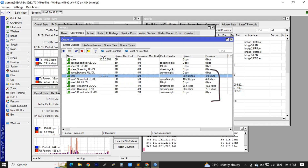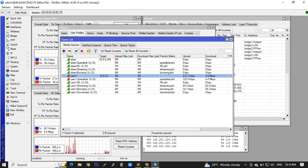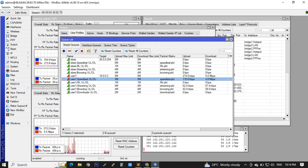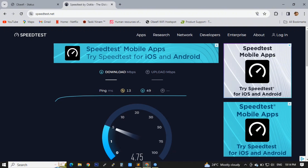As we've seen on our screen, our simple queues is now working perfectly fine. It already allocates the bandwidth that we specifically assigned to our hotspot user.